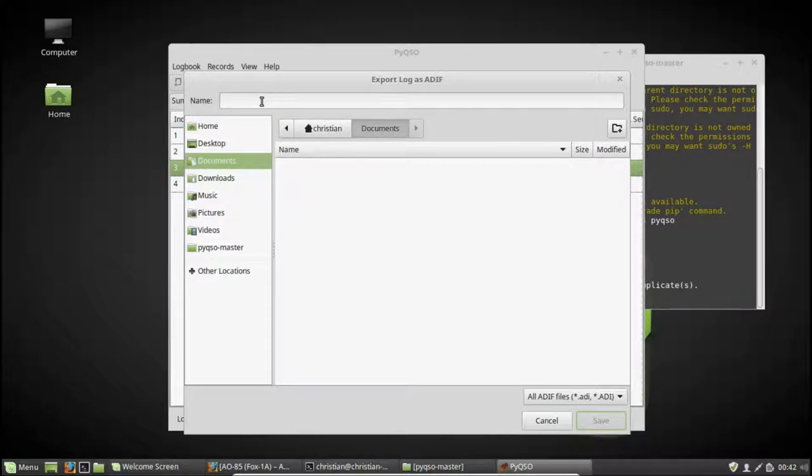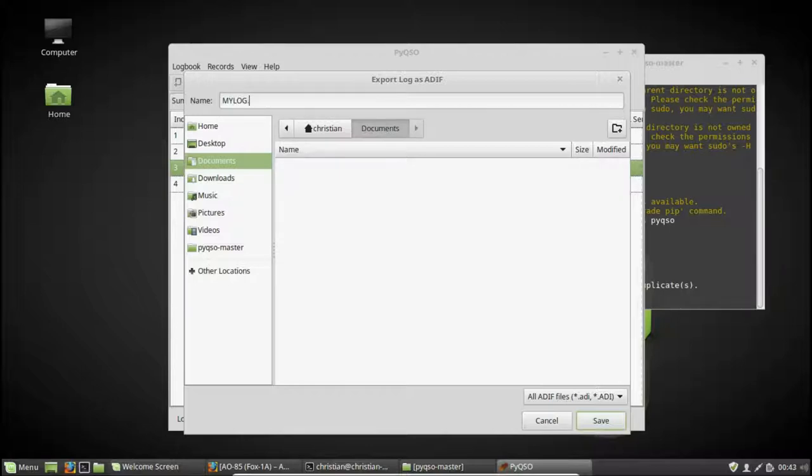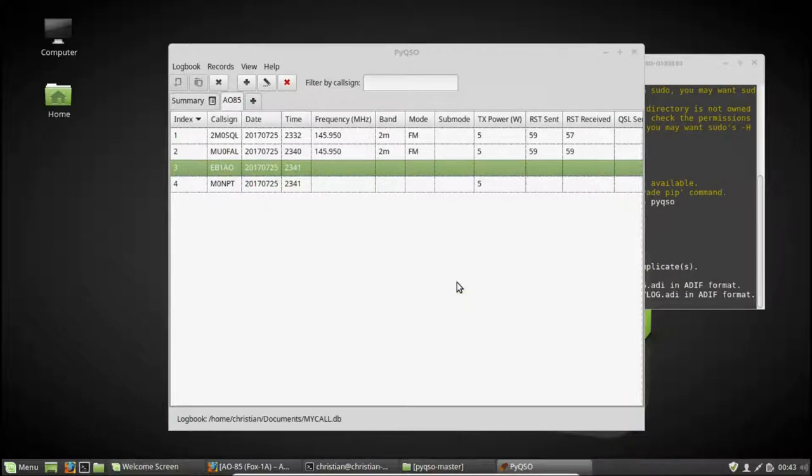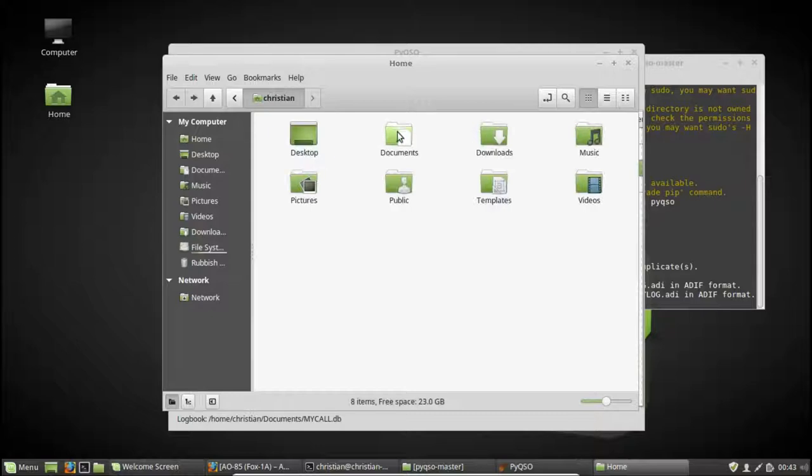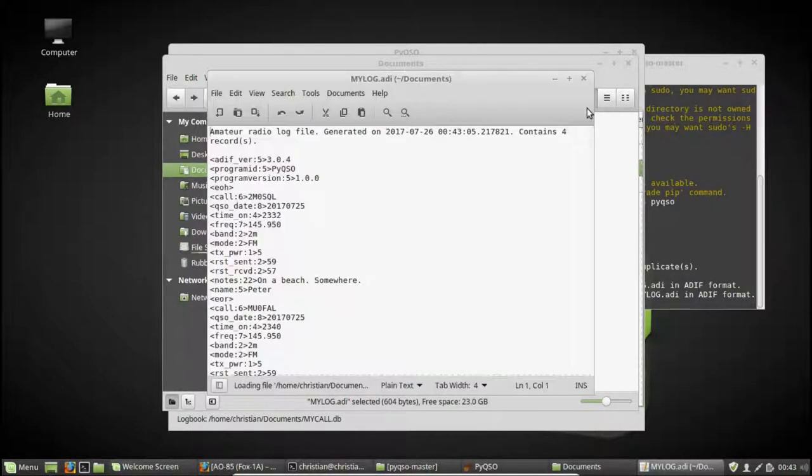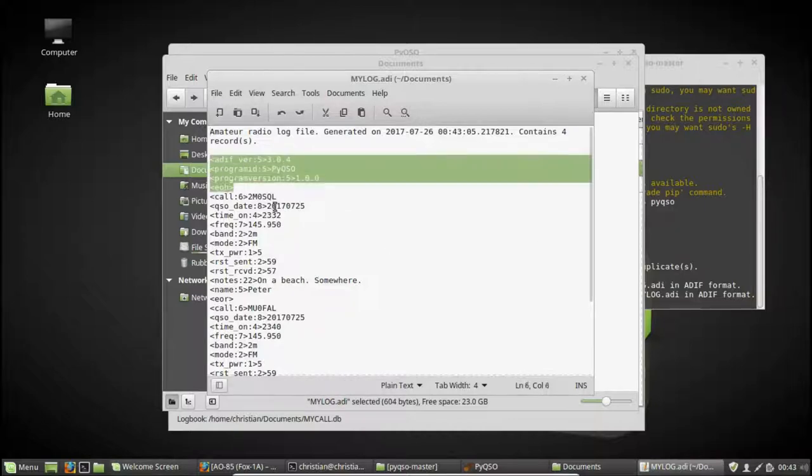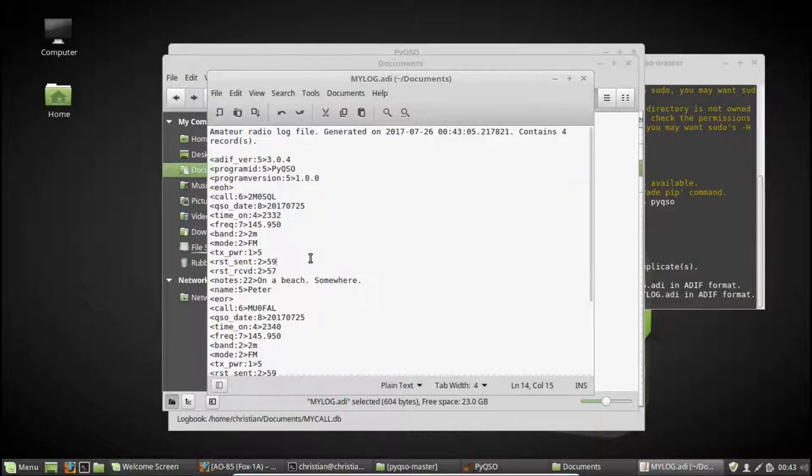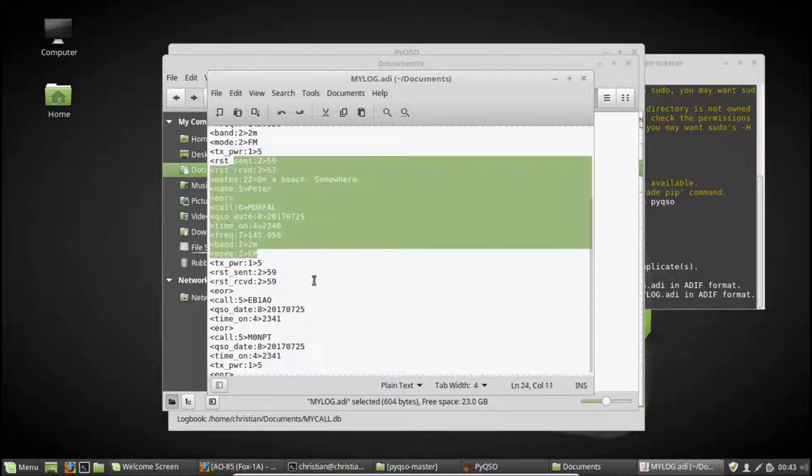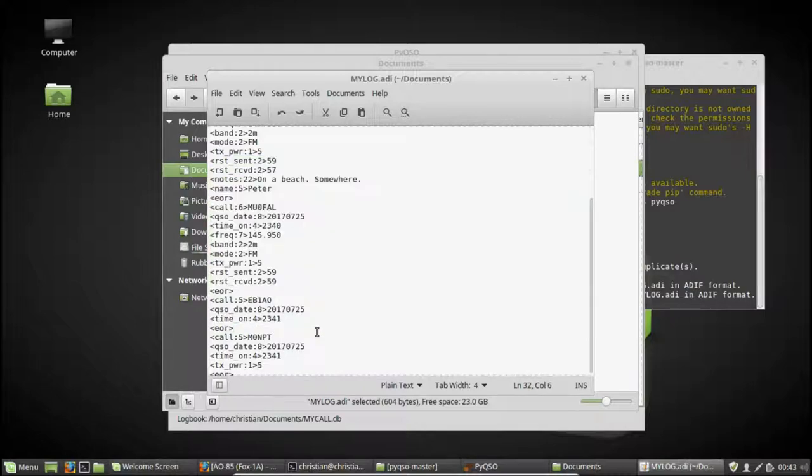Once again, we'll stick it in documents. So we say my call, well, my log, mylog.ADI. Let's call it that. Hit save. Okay, so it's saying it's exported it for us. Let's go to our file browser and open it up. So if you double click on that, it's just a text file containing a bunch of information about our contacts.